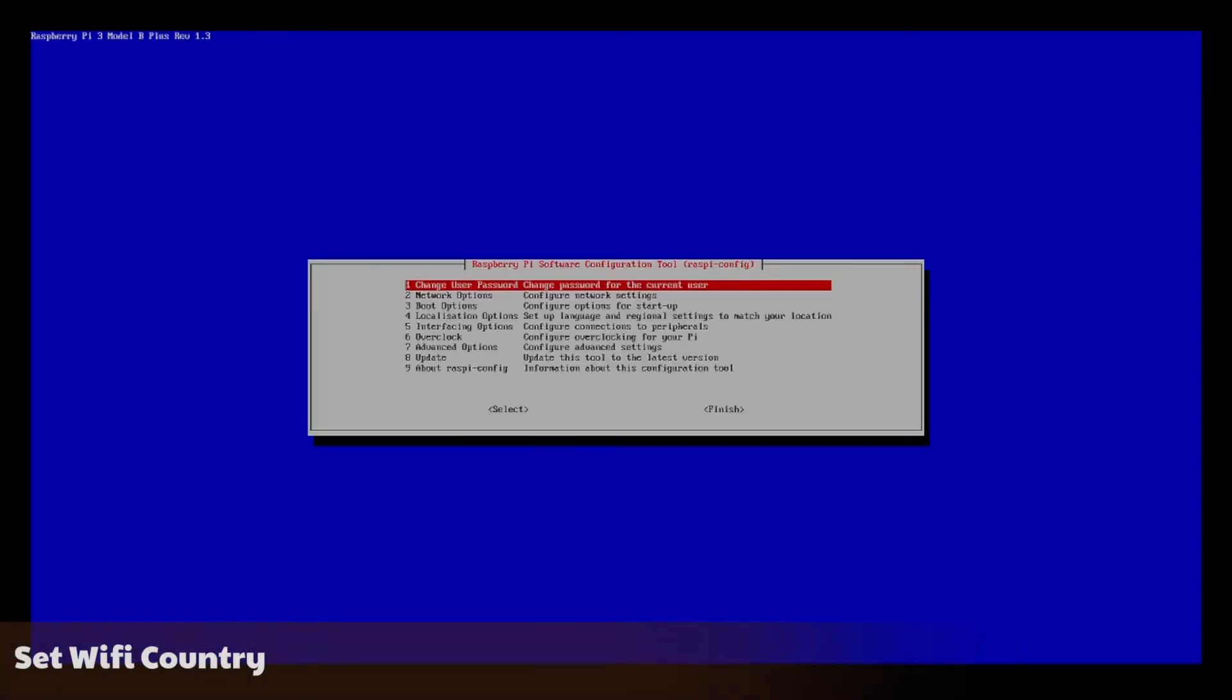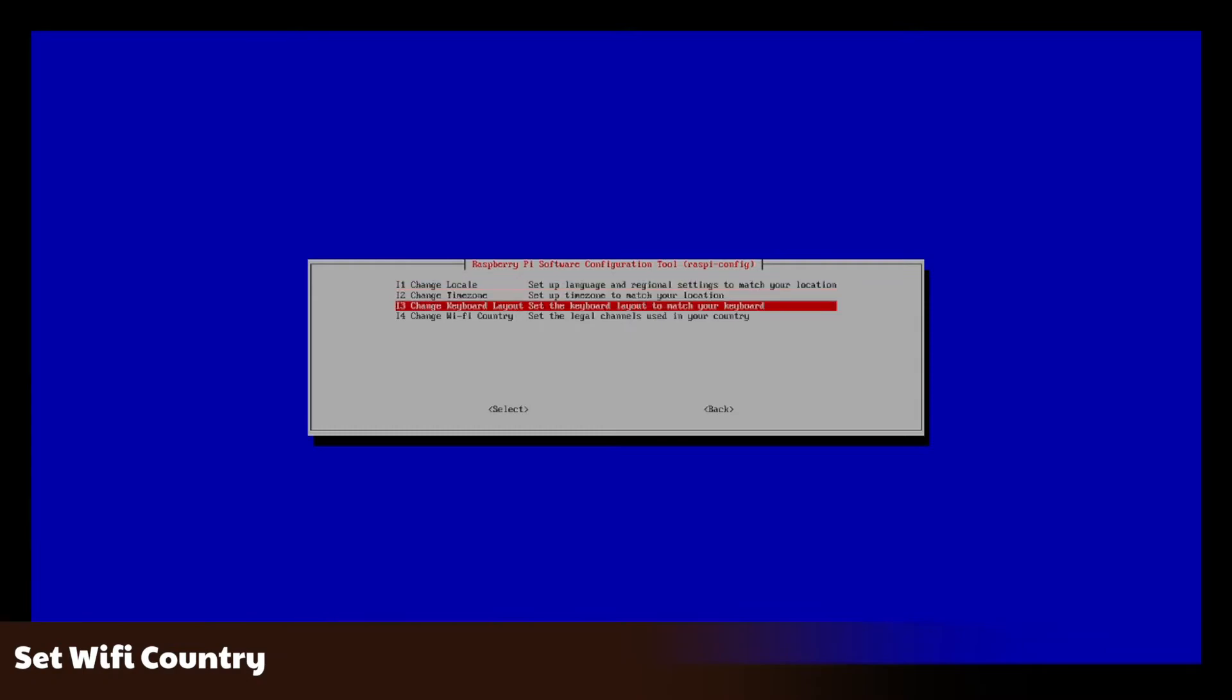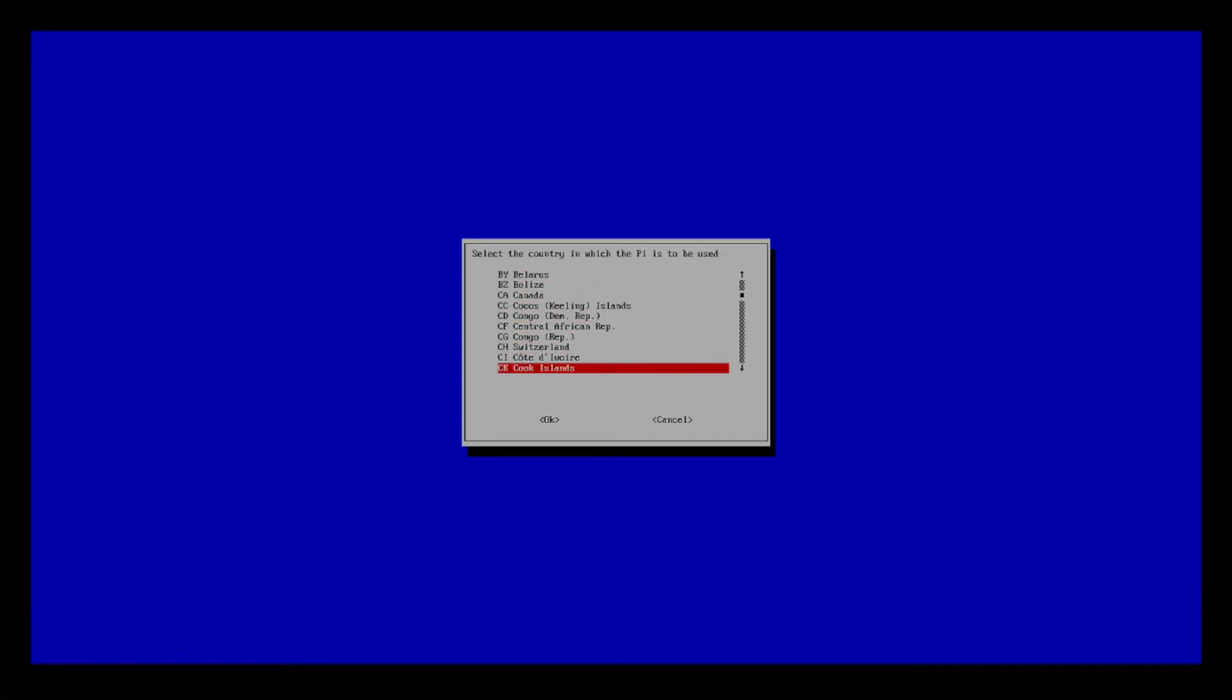Wi-Fi is disabled by default as you need to set the country code. Type sudo raspi-config to edit the settings. Go down to option 4, then down to change Wi-Fi country. Select your country from the list, and then select OK.